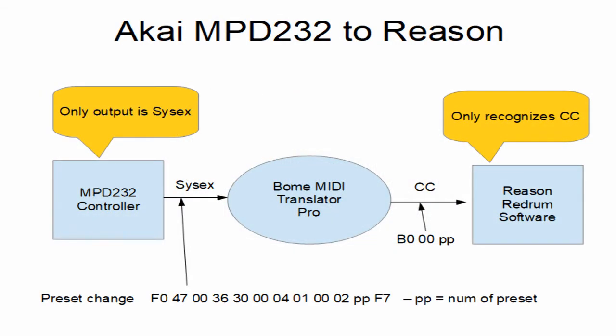One might ask, why would you want to do this? Well, in this particular situation, a user had a controller that only put out system exclusive messages, and the software would only take the controller type messages, so we had to create a translator to convert those messages from one type to another, as shown in this illustration.